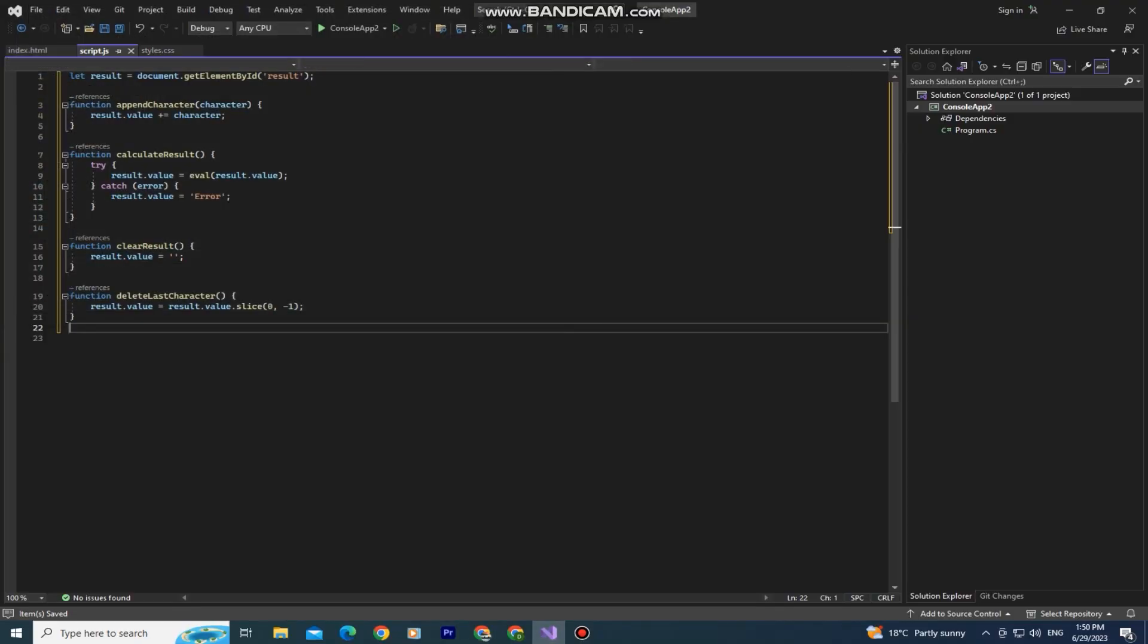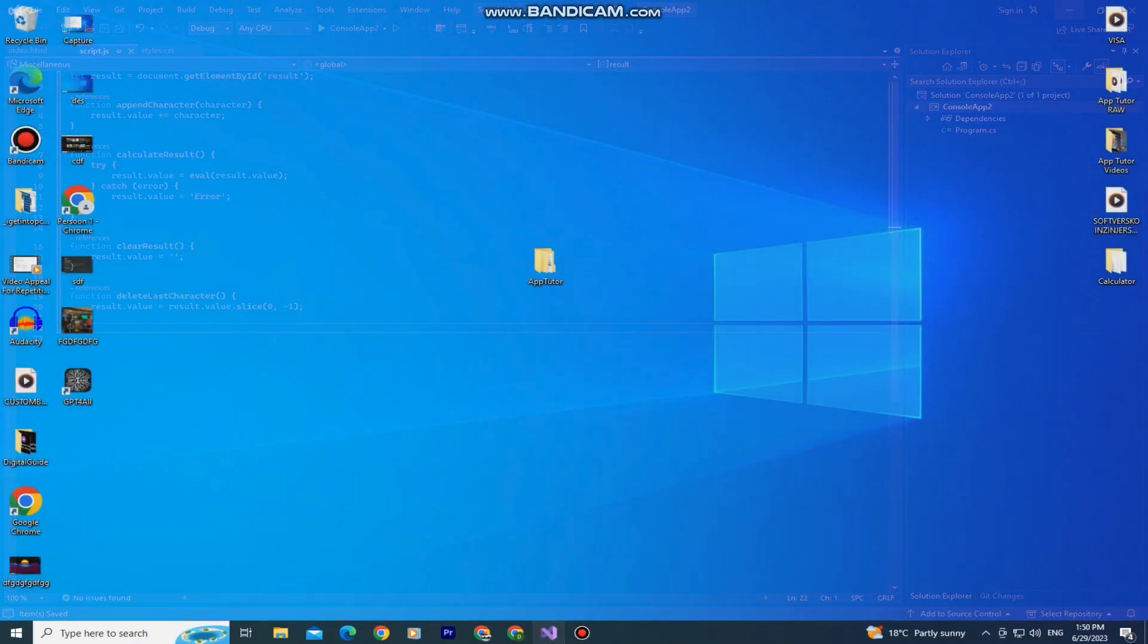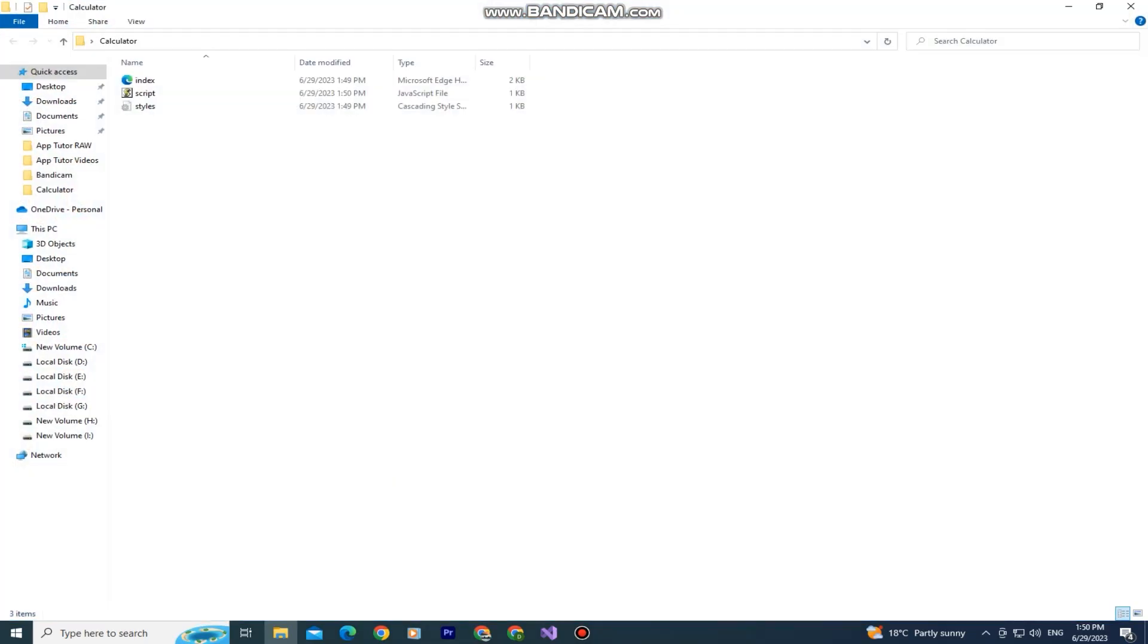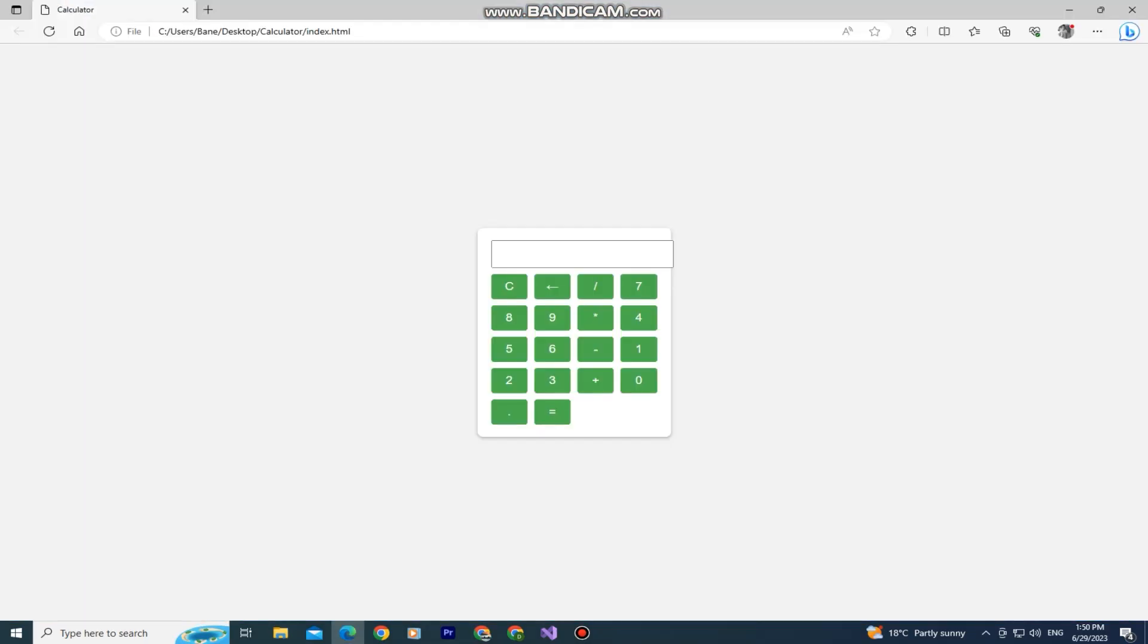When you finish everything, you just need to go to your calculator folder and open the index.html file. As you can see, here is our calculator and it's working perfectly.